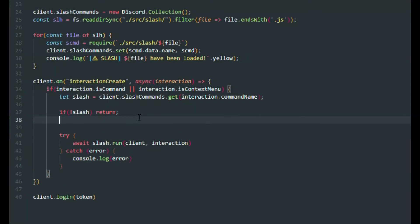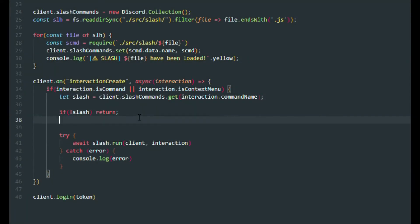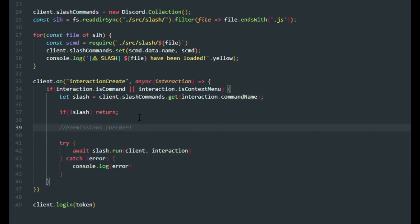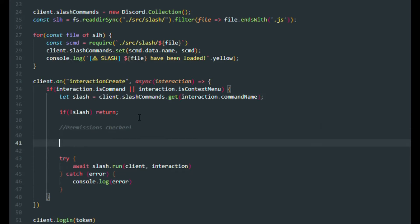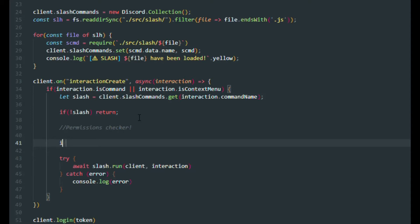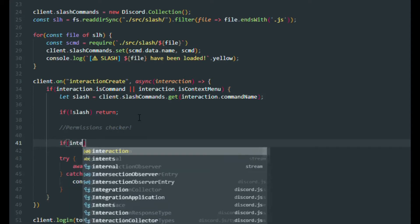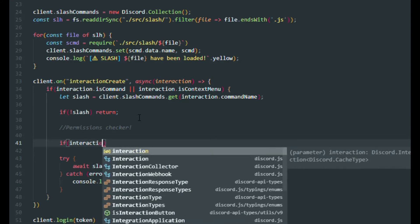We're in our index.js — or you can go to your interaction create event handler if you want. Inside our slash event, let's declare our slash collector where the commands should go. We're going to make two permissions: user permissions and embed permissions. Let's make a checker — if the collector has no commands, just return and do nothing.